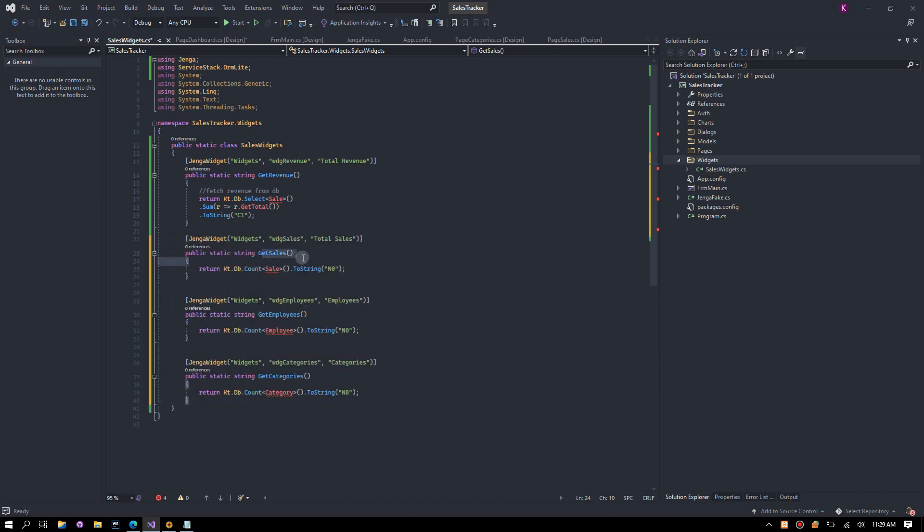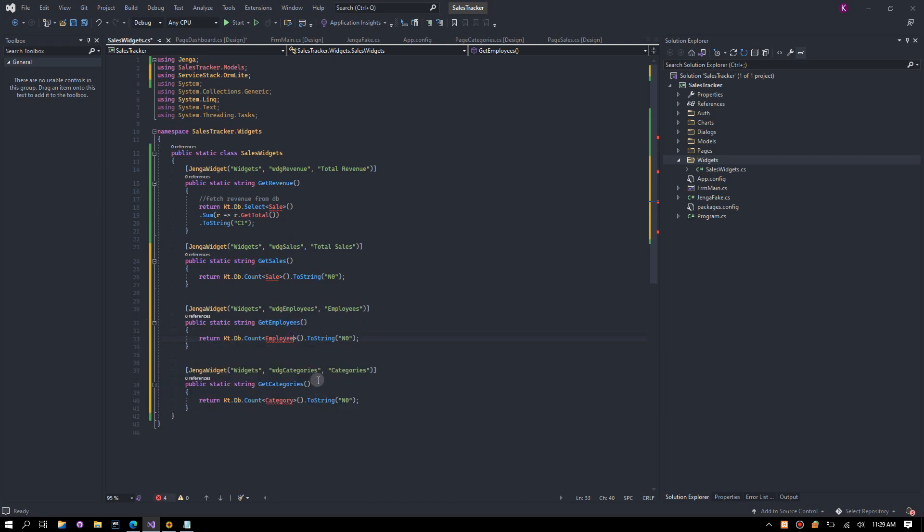I am going to repeat the same process and create three more widgets for total sales, employees, and categories. Save the project then launch Jenga.